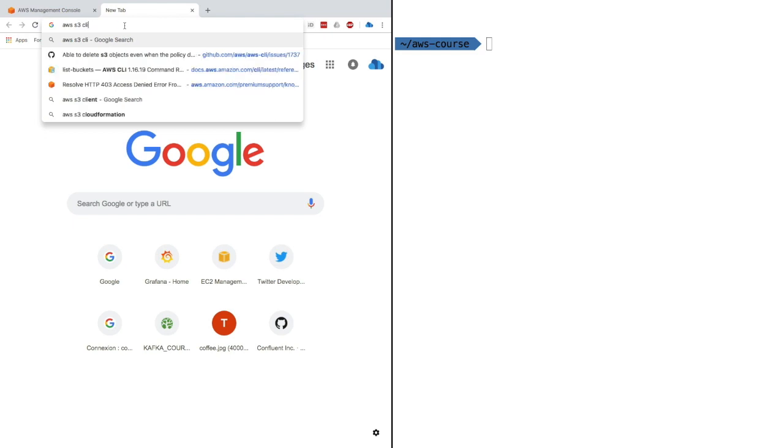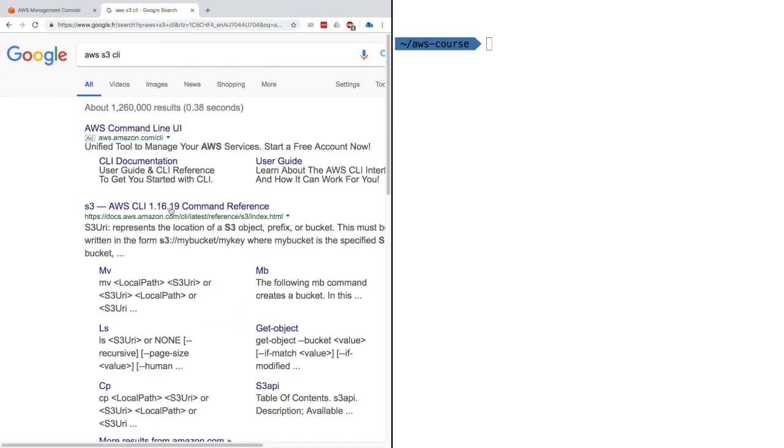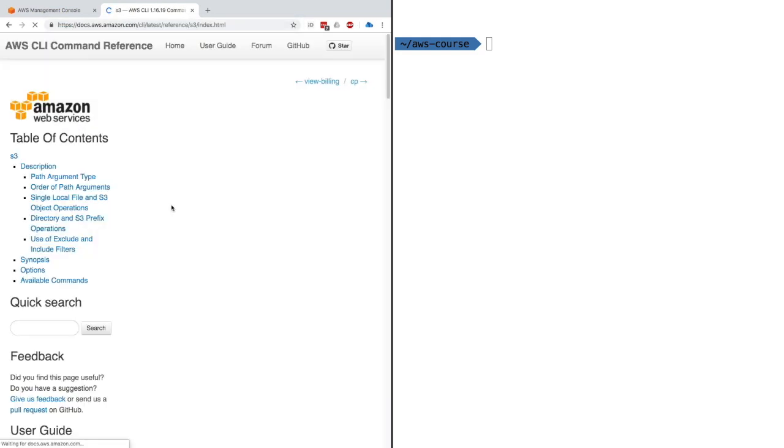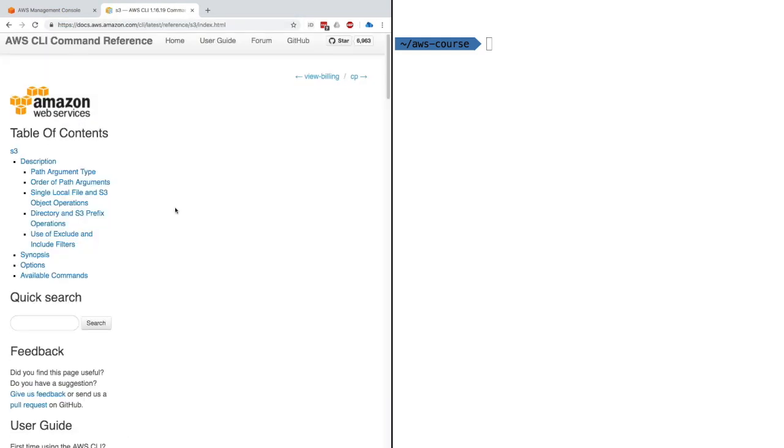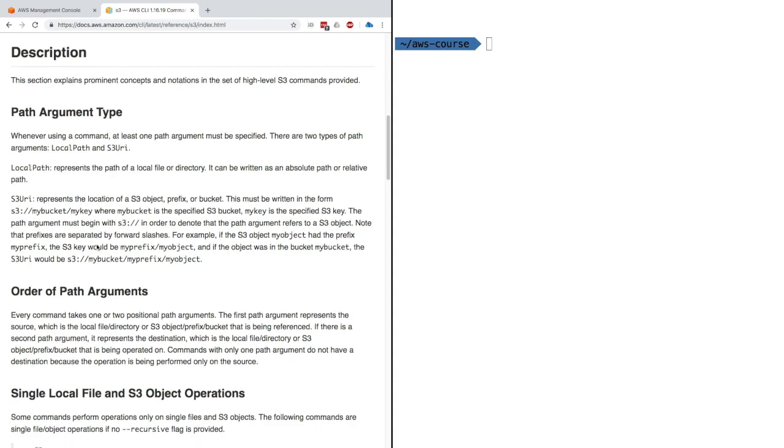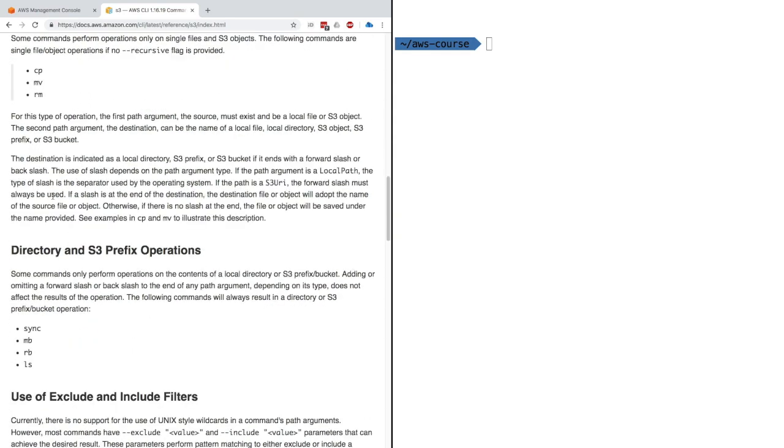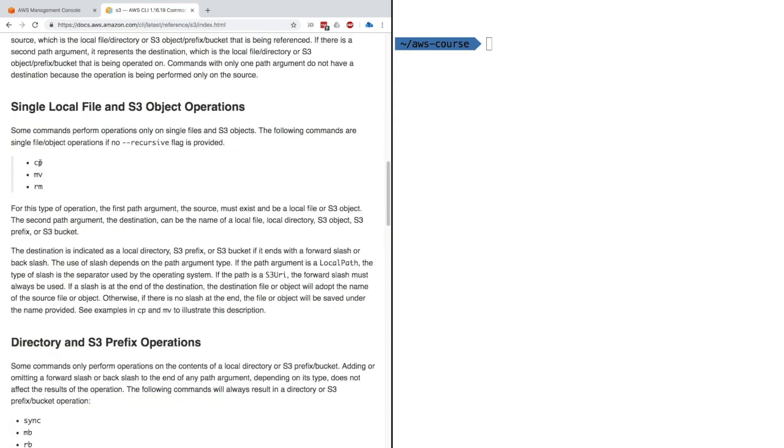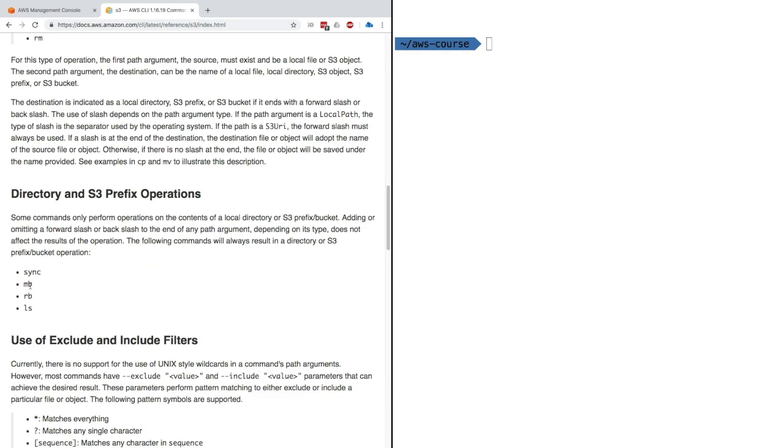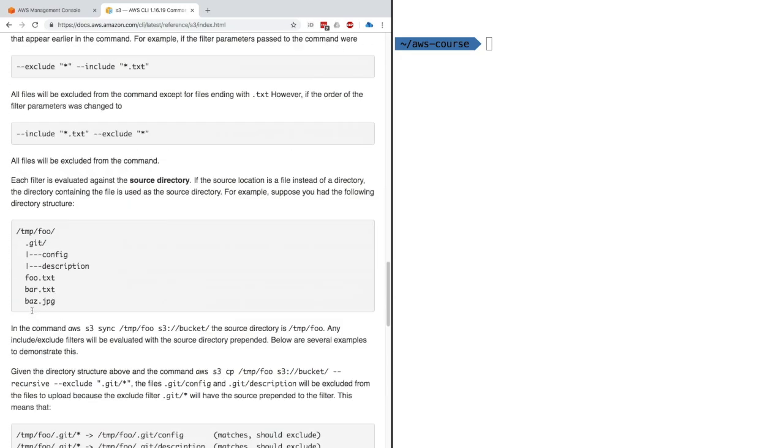I'll type AWS S3 CLI on Google, and it will give me all the references for how to use the CLI. There are a bunch of commands such as CP, MV, Remove, MB, RM, LS—there's a lot of them actually.